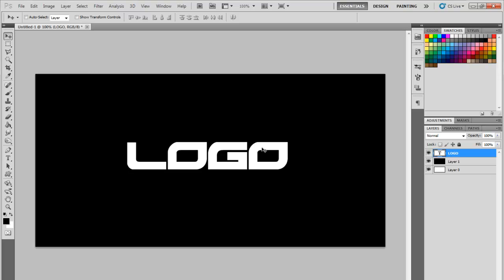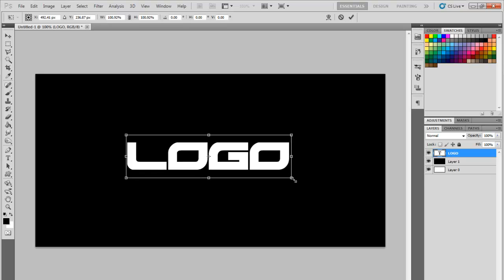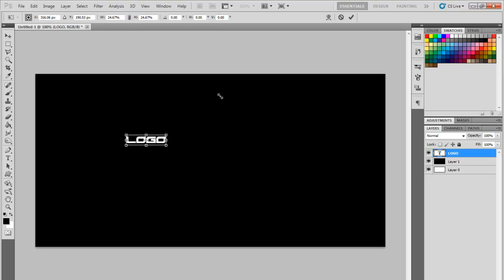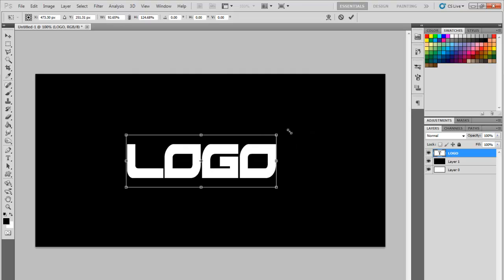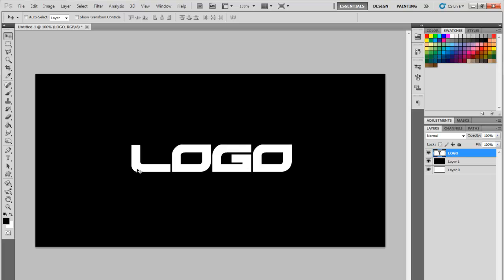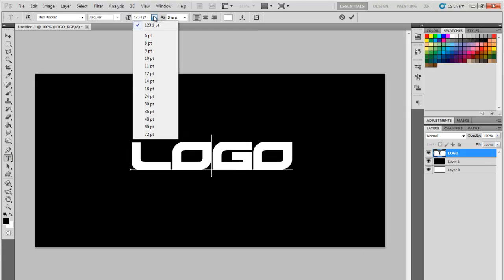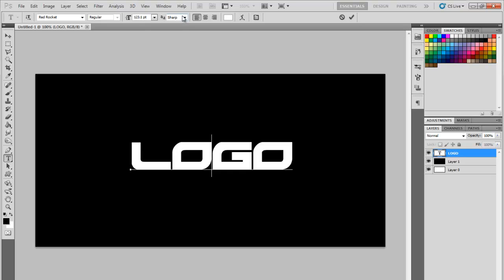You can scale it up by using the shortcut Ctrl+T for free transform, and by pressing and holding Shift while dragging a corner you're able to scale without messing up the proportions. You can also go into the Text Tool — it has different options. You can change the size, change it to Sharp, Crisp, stuff like that. I just put it on Sharp because it looks nicer.